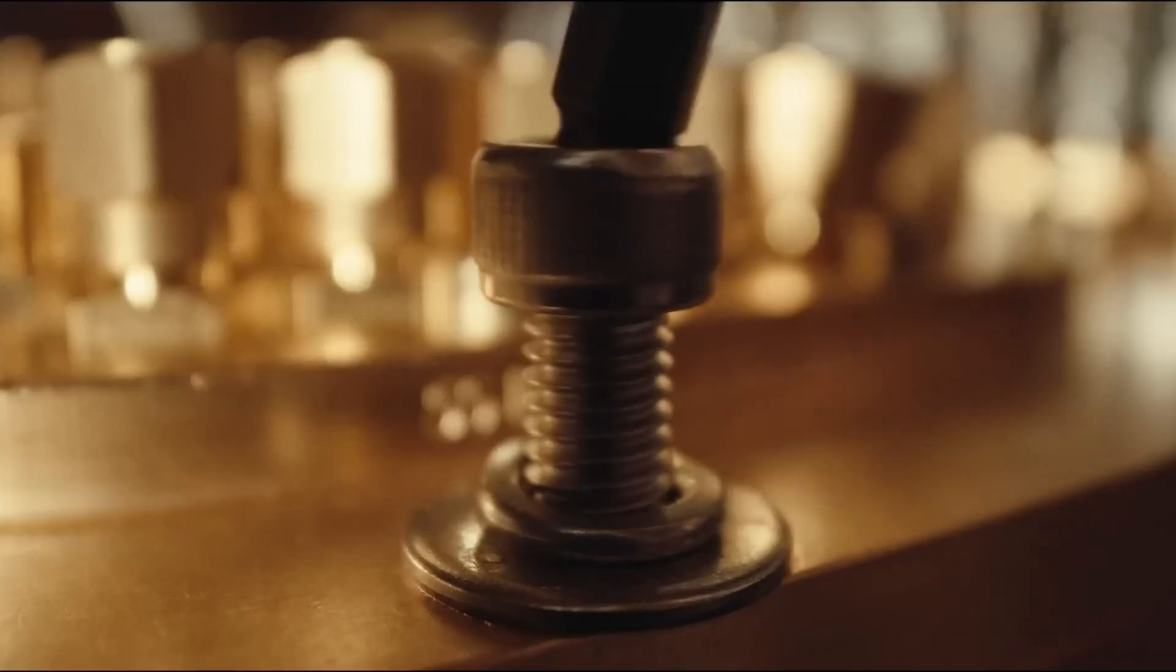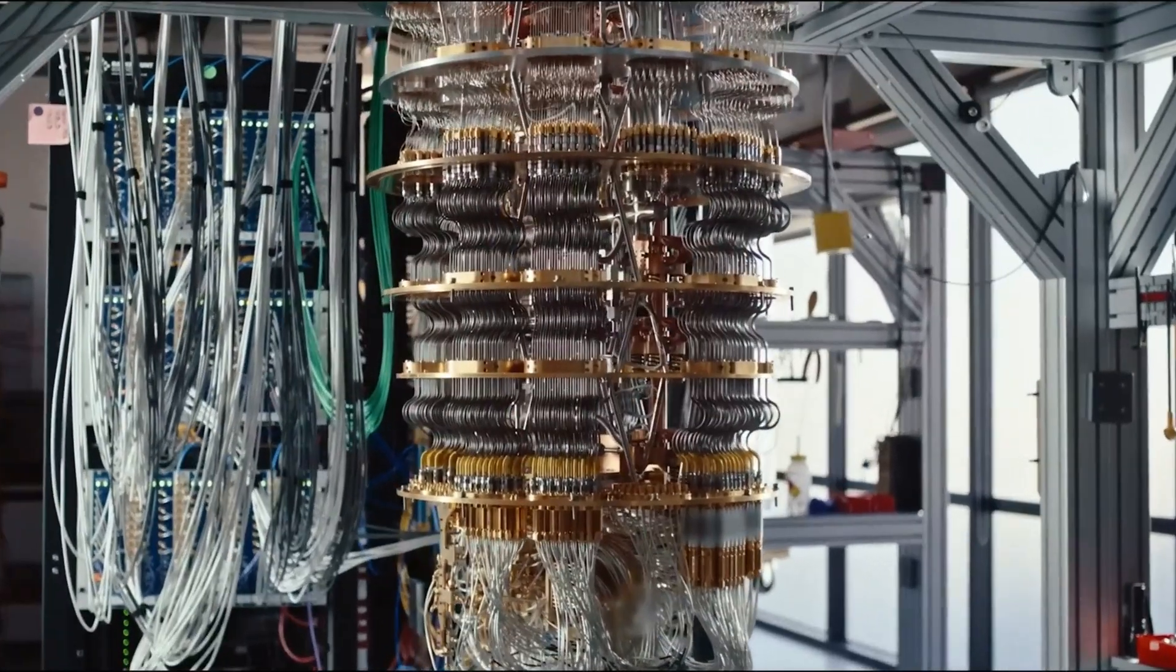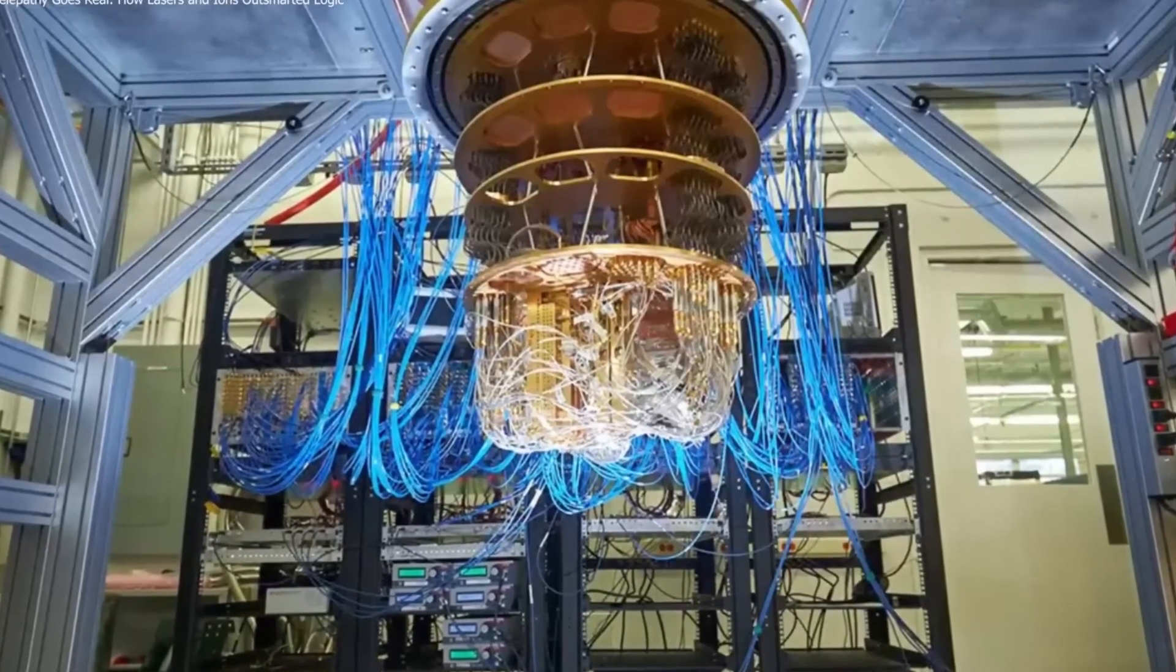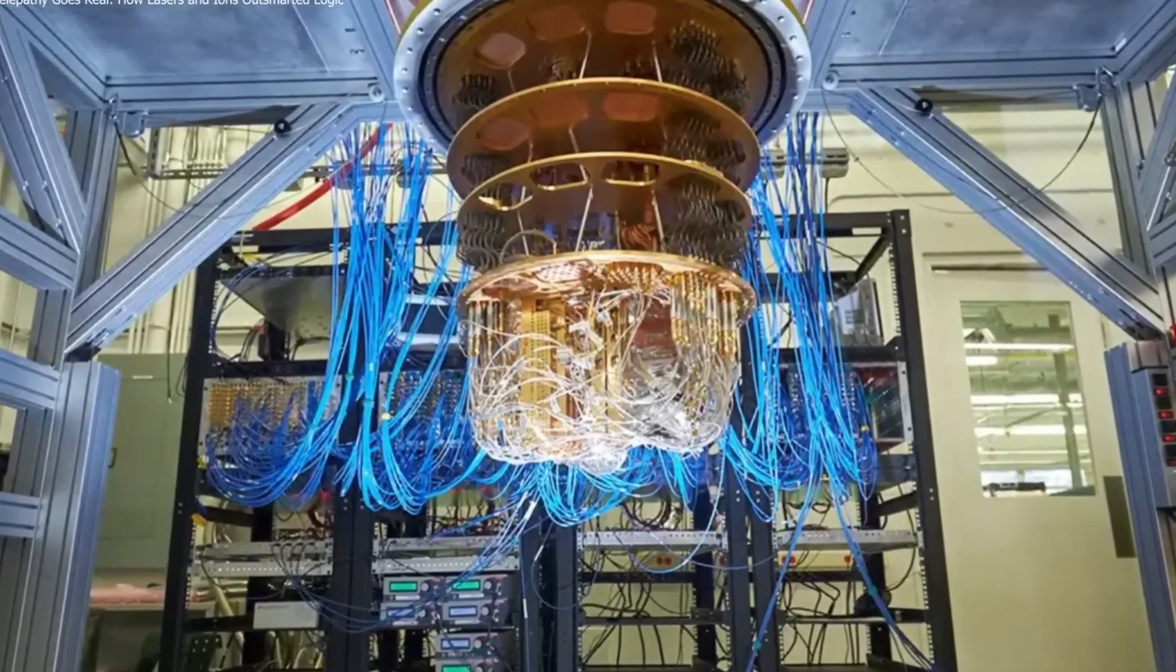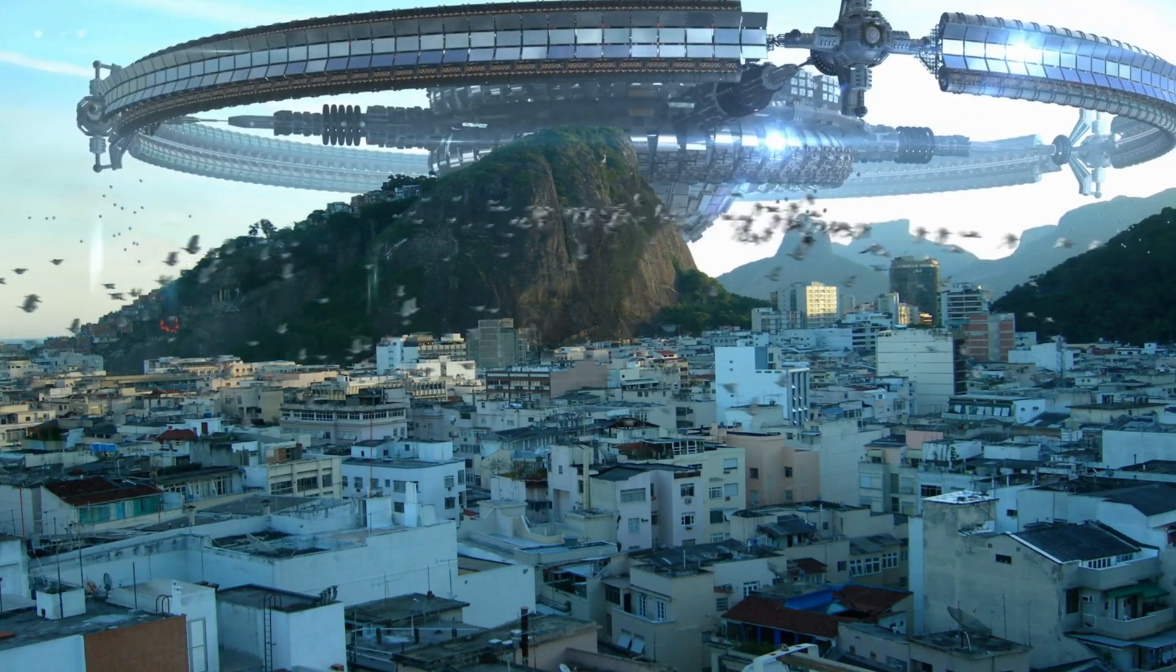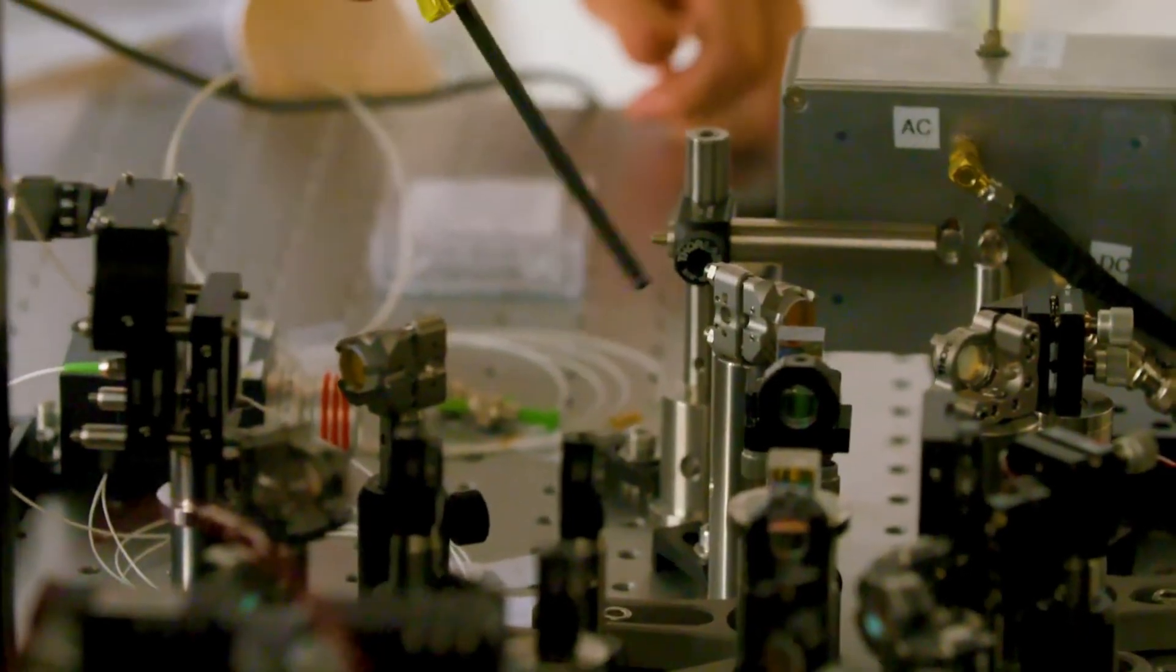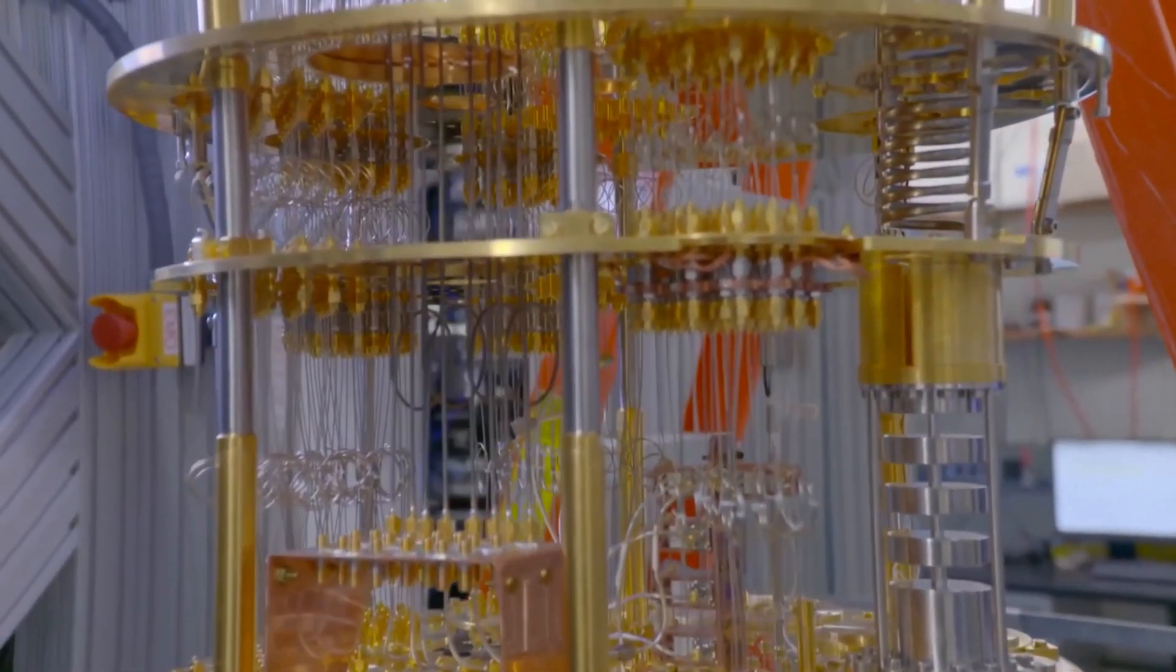Have you ever heard of a computer that can solve a problem in just two minutes, while the world's fastest supercomputer would take over seven million years to do the same thing? Sounds like science fiction, right? Well, it's not. A company called Xanadu has just built a quantum computer that did exactly that.